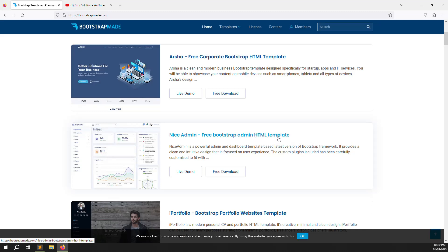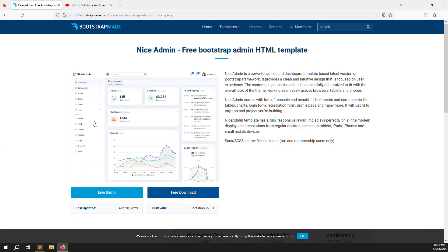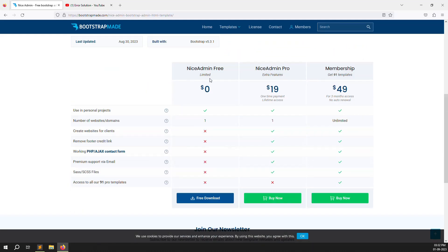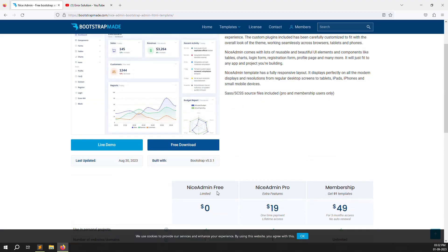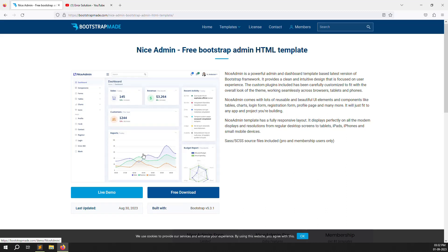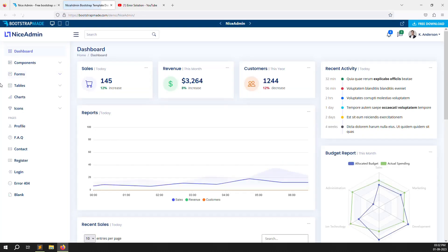The theme I like is called 'Nice Admin — Free Bootstrap Admin HTML Template.' Once you click on it, you will see two buttons: Live Demo and Free Download. There is also a paid version if you want more advanced features, but I am just using the free download. It is limited but already fully downloaded, so don't worry.